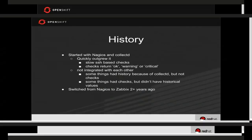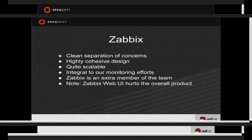With all these problems together, we decided it was time to see what other options were out there. One of our team members had worked with Zabbix before, gave us a presentation on it, explained its strengths and how it works, and immediately we saw the value. We transitioned to it over two years ago and we're pretty happy with it.